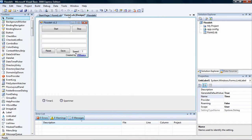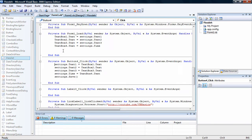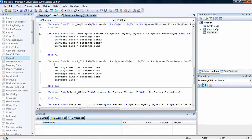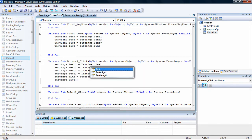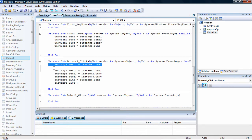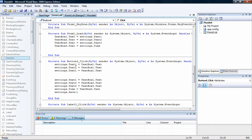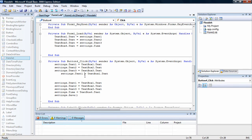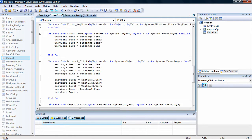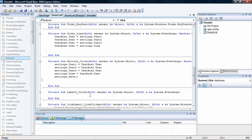Now go back to the form and click Save. I have the settings already saved — look at it if you want. I'm going to retype everything: settings.text1 equals textbox1.text. Copy this and paste it two more times under it. Change the one on the second line to two, and the one on the third line to three. Paste it one more time. Change the one here to four — I mean change this to time and change the textbox to four. Then under that put settings.save. It should look like that.